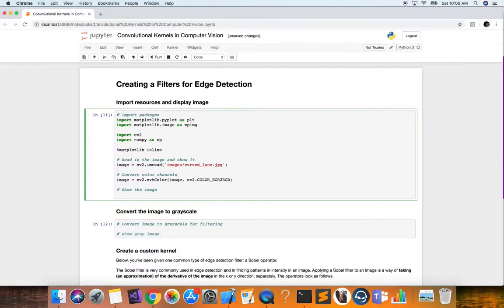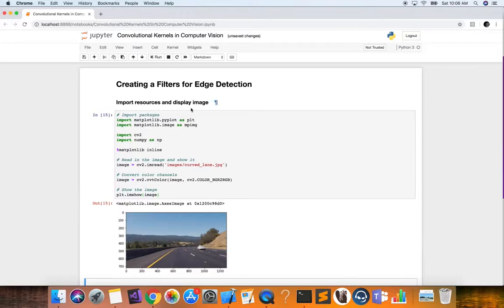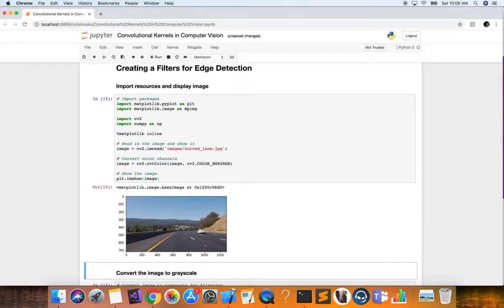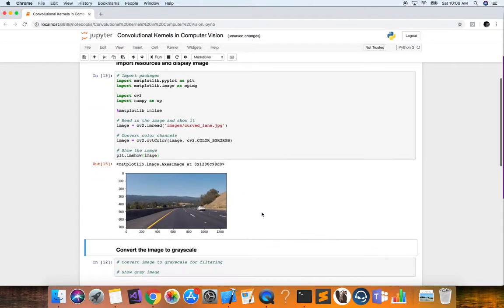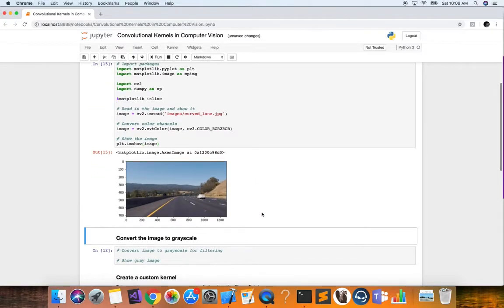We're going to show the image using plt.imshow, passing in the image. Here we have our image and we want to be able to detect the edges in it for this particular exercise.